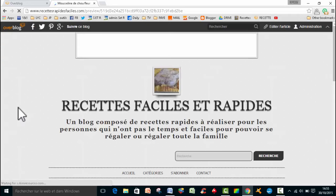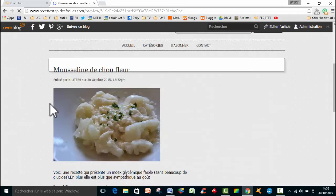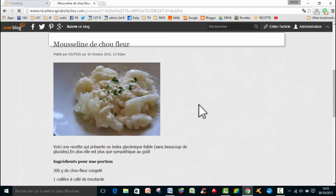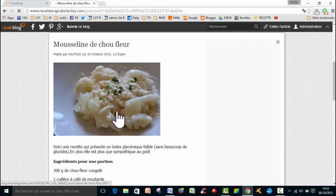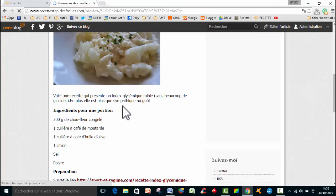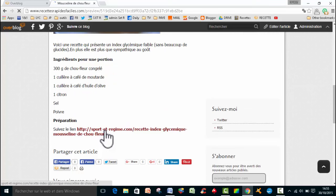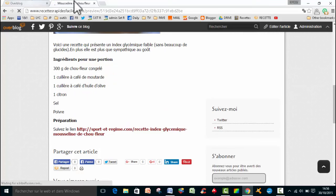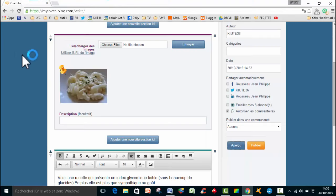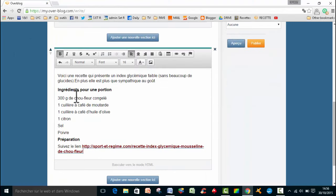Donc c'est en train de se charger. Je peux prévisualiser, effectivement, ce que j'ai fait. Vous voyez, j'ai bien mon image. Et puis j'ai mon texte ici et mon lien que je viens d'insérer. Donc on va retourner sur notre mise en forme, notre mise en place de l'article.